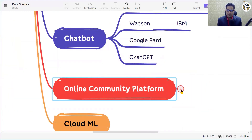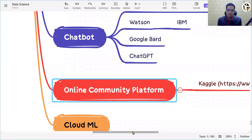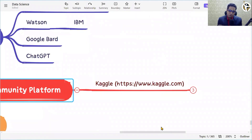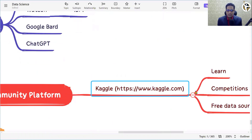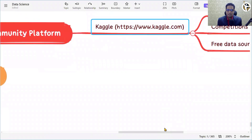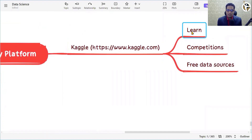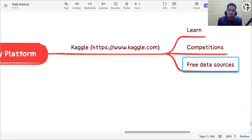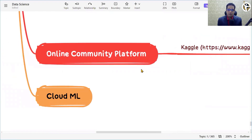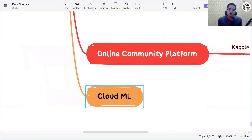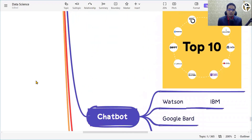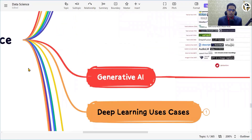If you want to build a career as a data scientist, you need to subscribe to the right communities. Kaggle is a very popular community where you can learn a lot, participate in competitions, and access free datasets to practice various ML algorithms. Cloud ML will be covered as a separate topic as part of cloud computing technologies.